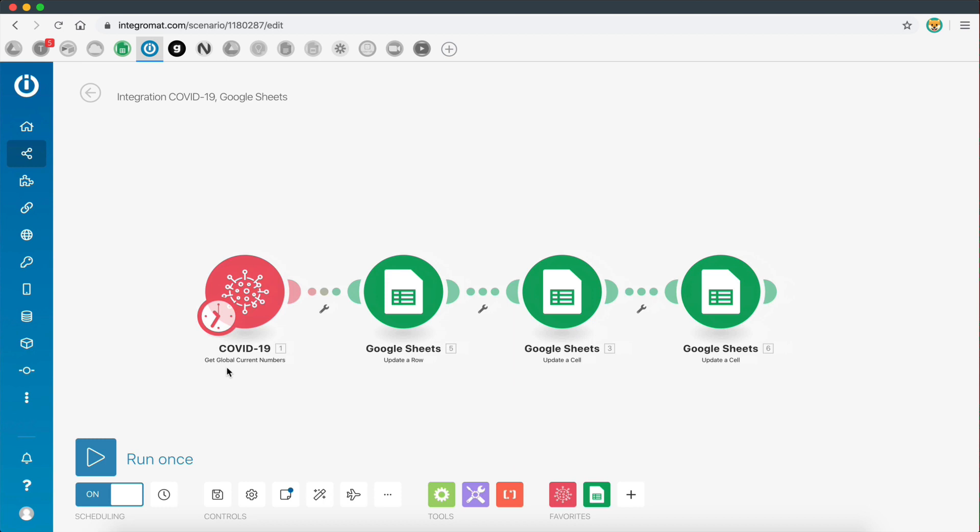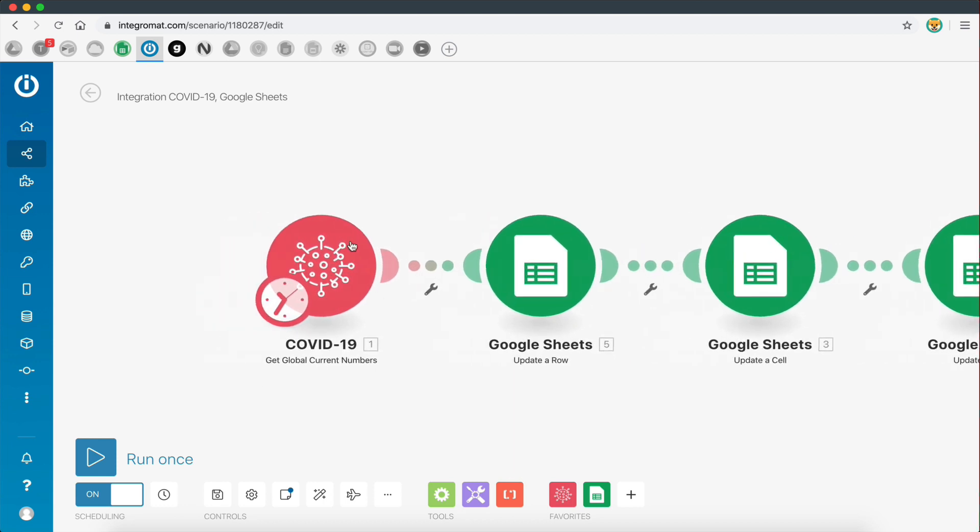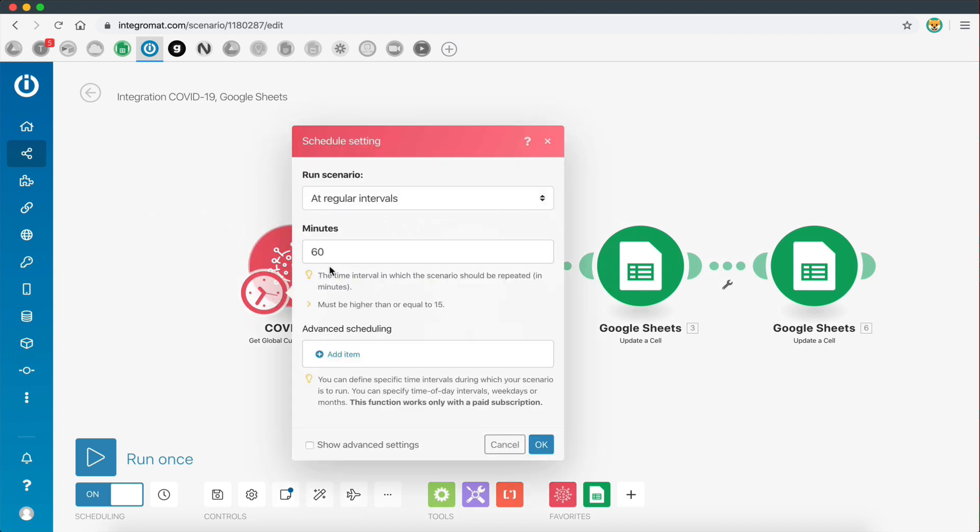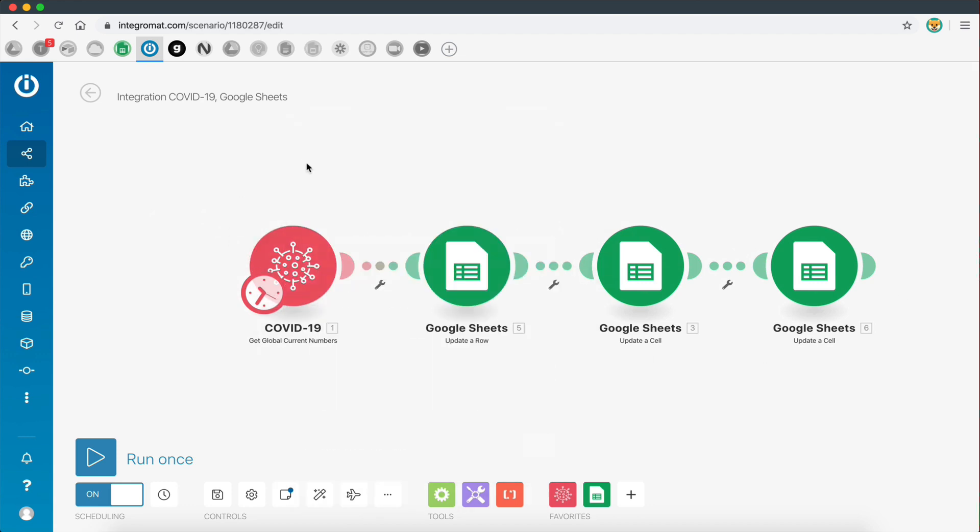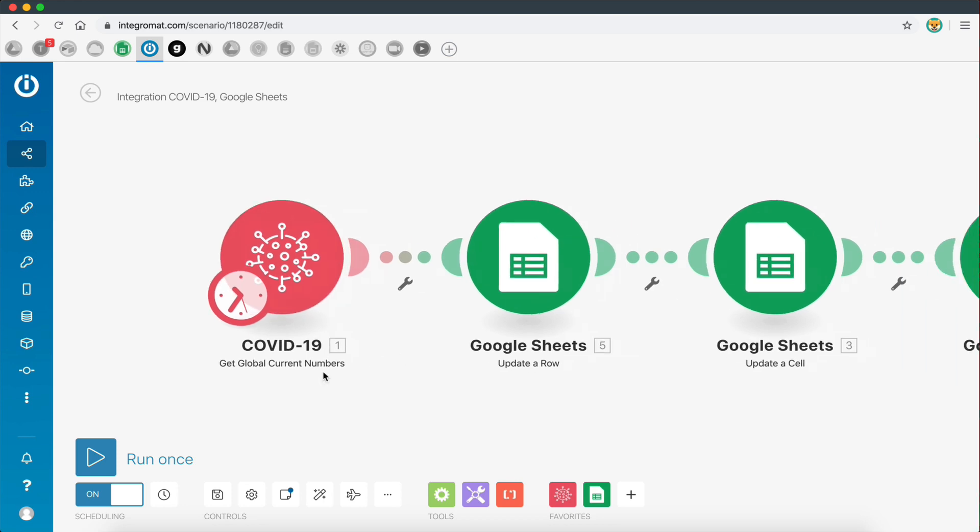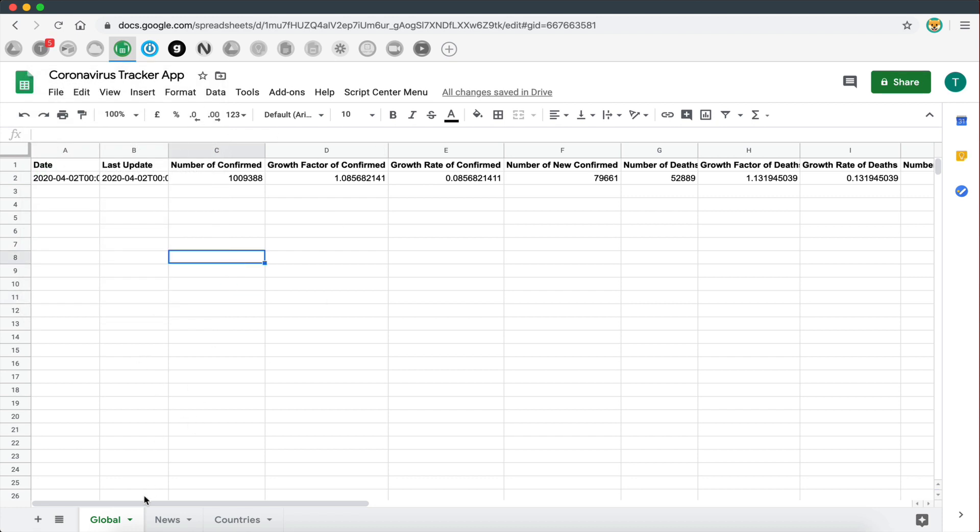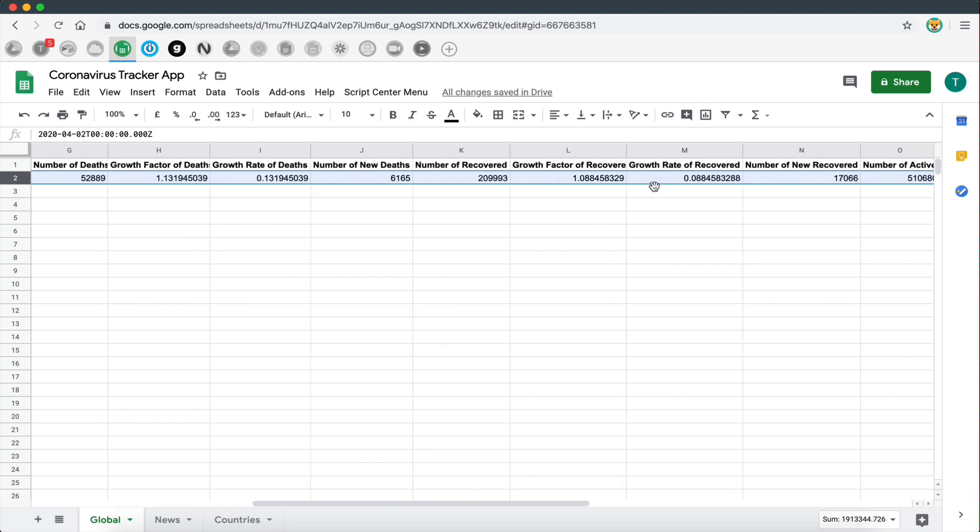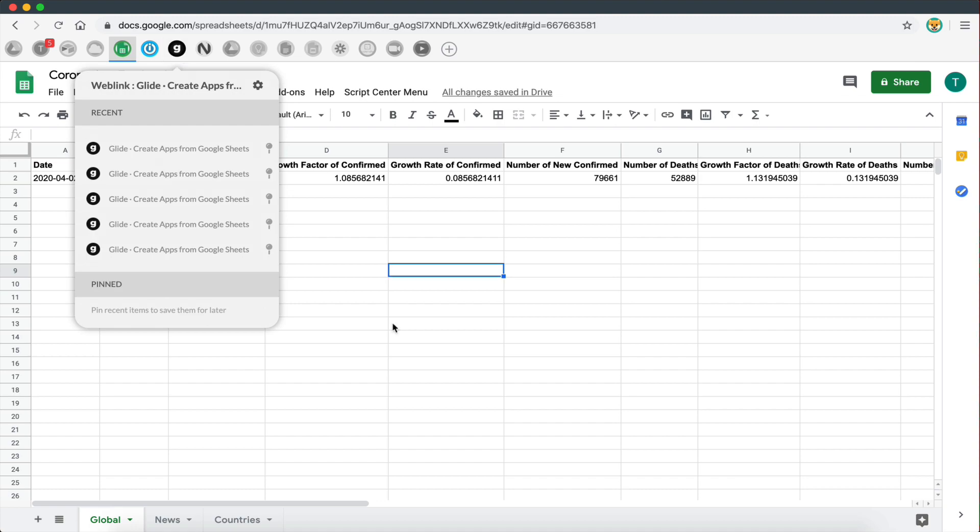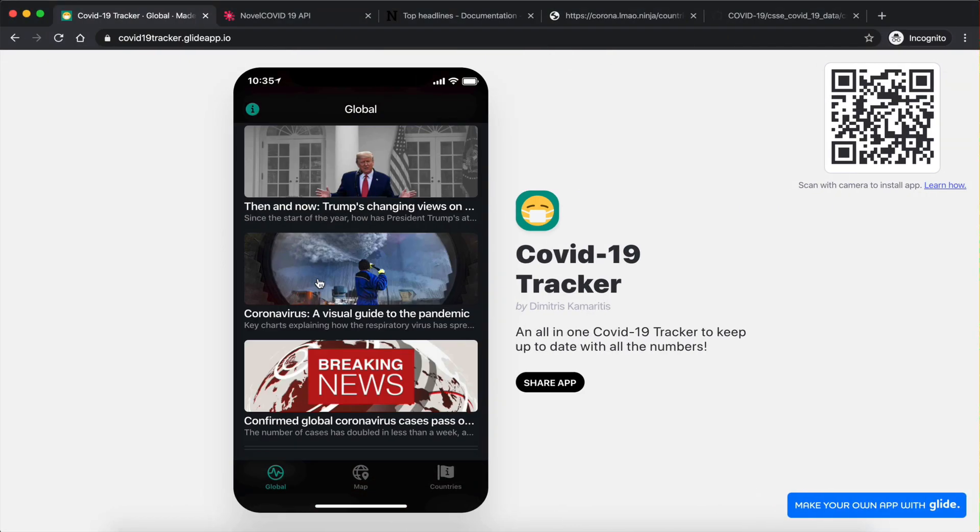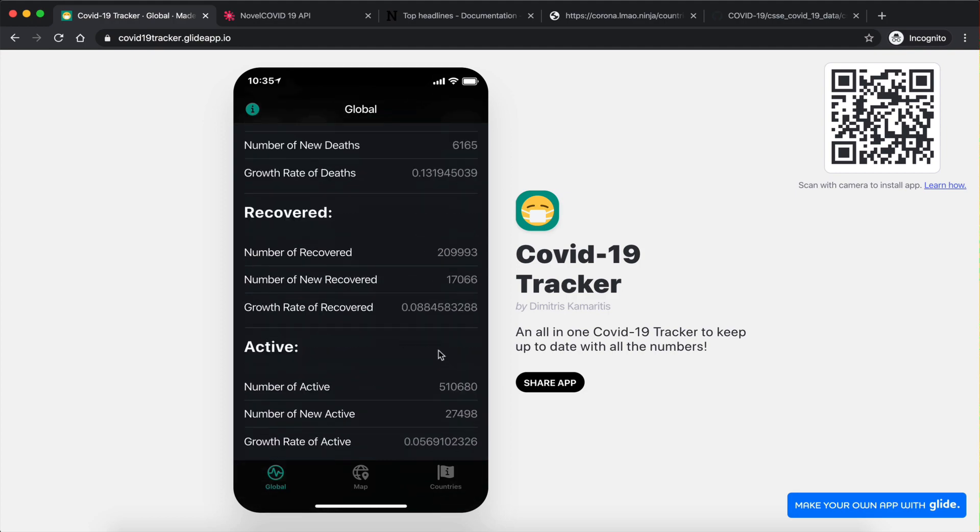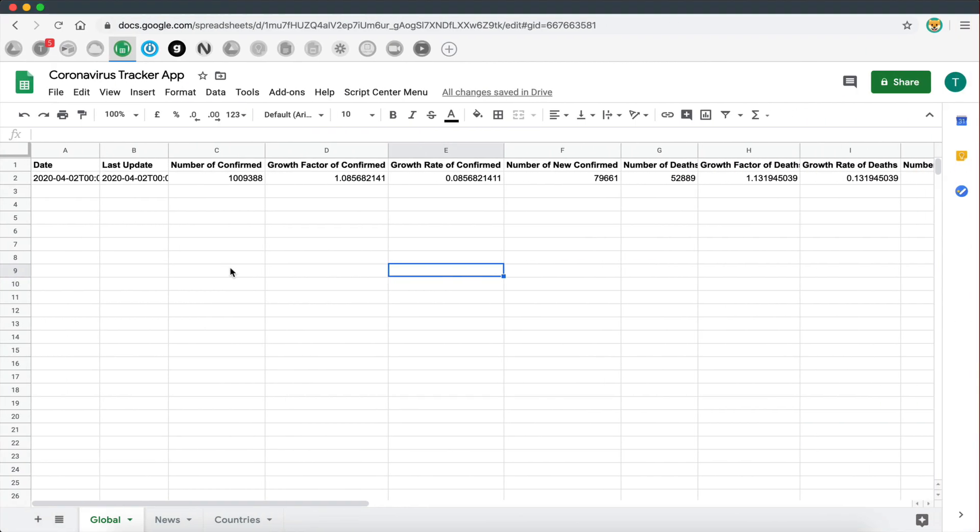The way I managed to achieve that is by getting data from two different sources, two different APIs. The first API I'm getting data from is the COVID-19 module provided by Integromat. Every time this workflow runs, which is every 60 minutes, the first thing we do is get the global current numbers using this module. Those numbers are then added to a row on my spreadsheet - we are currently on the global sheet right here. This row gets updated with all the current numbers, and with the help of Glide, these numbers are displayed on the front page of the app.